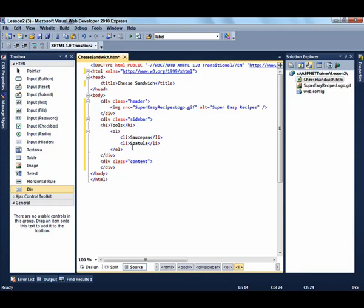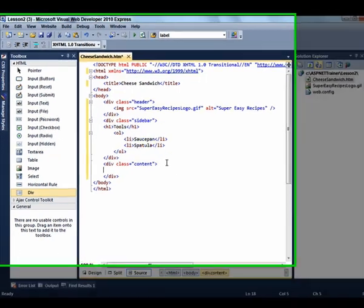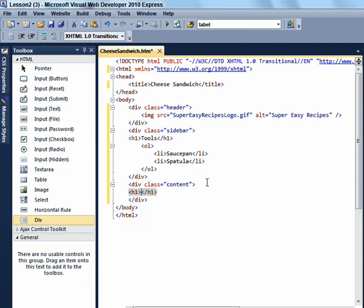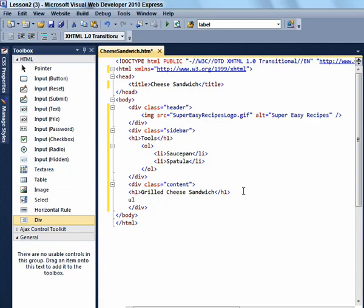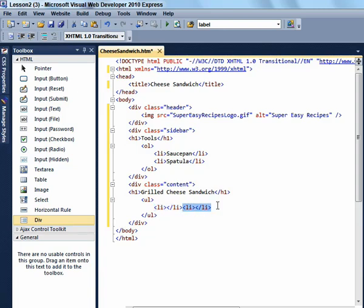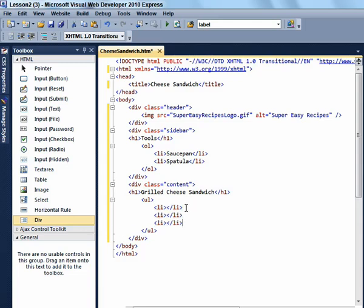Now we're ready to complete the content div. Enter the Heading 1 that says Grilled Cheese Sandwich. Next, we're going to add a table using an HTML snippet — type Table and hit Tab. Our table has two rows and three columns: TR is a row and TD is a column. We copy the row structure and enter our values: Prep Time, Cook Time, and Ready In. The second row contains 5 minutes, 15 minutes, and 20 minutes.